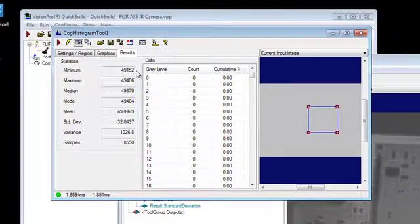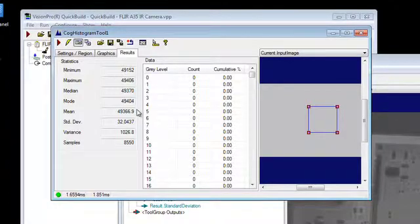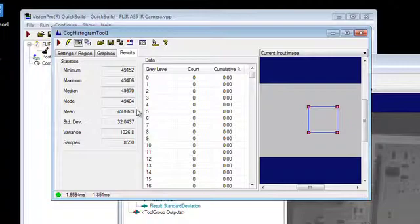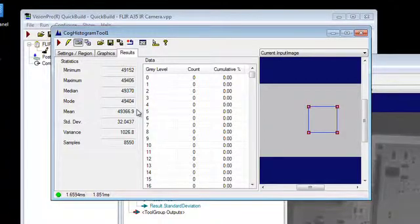And we have minimum, maximum, and average value as well as other mathematical values for a given region. And these numbers correlate to temperature. Now there's some adjustment to get these data points from digital counts to temperature. And we will get on to that in another training video.